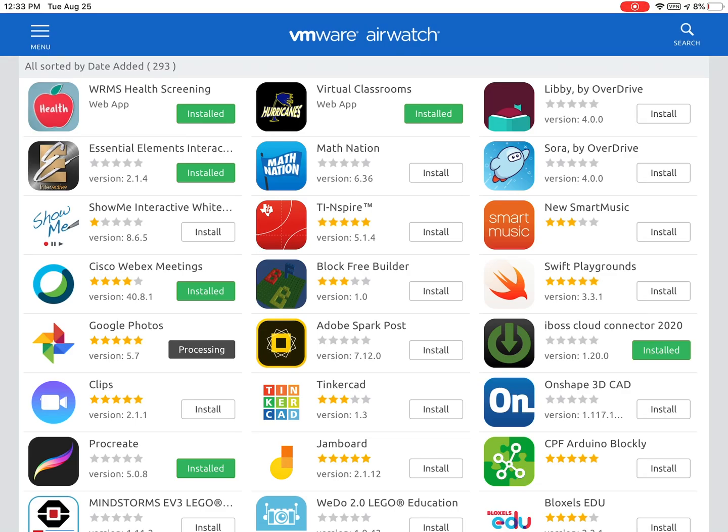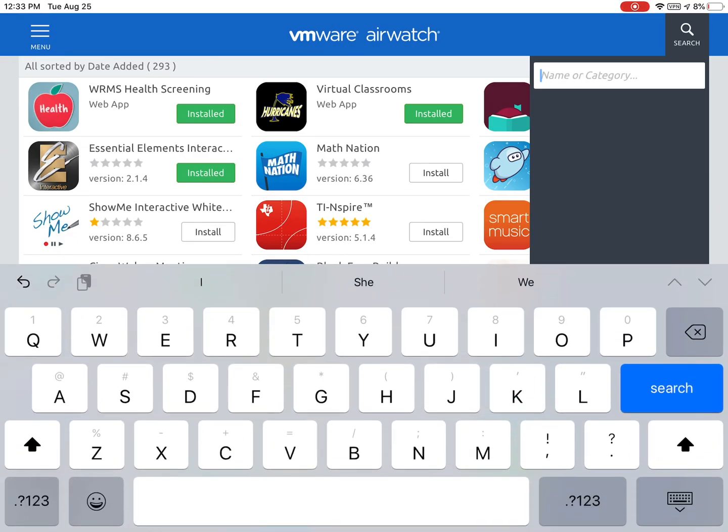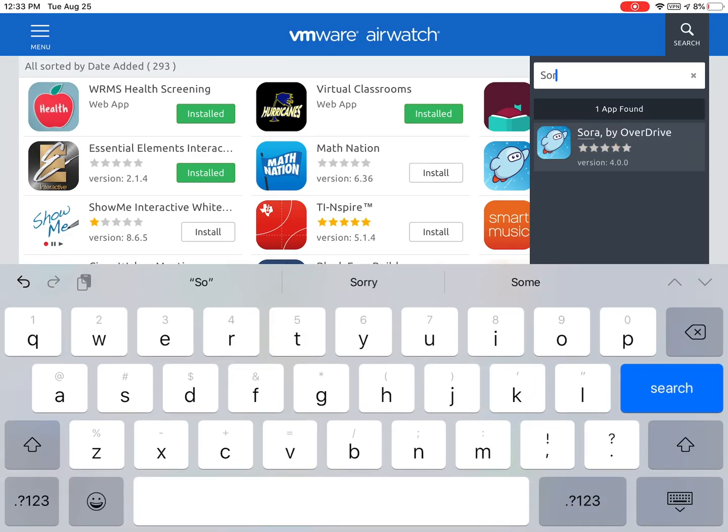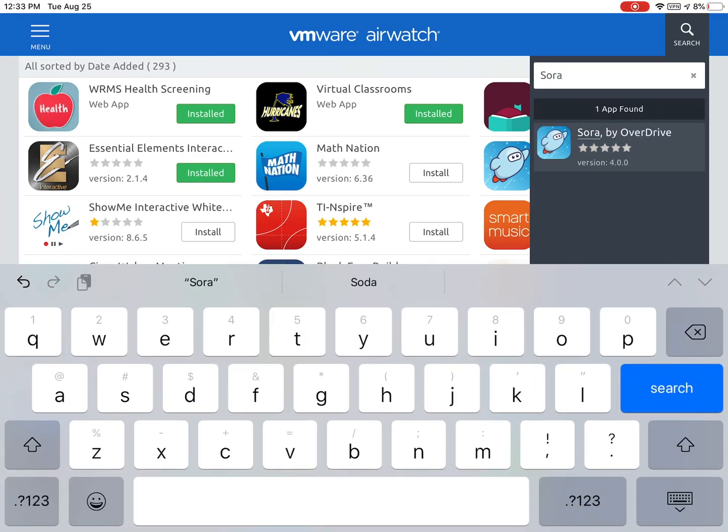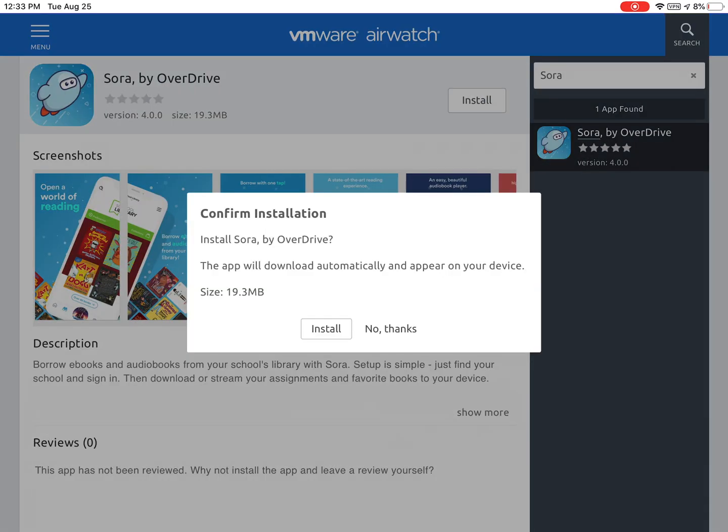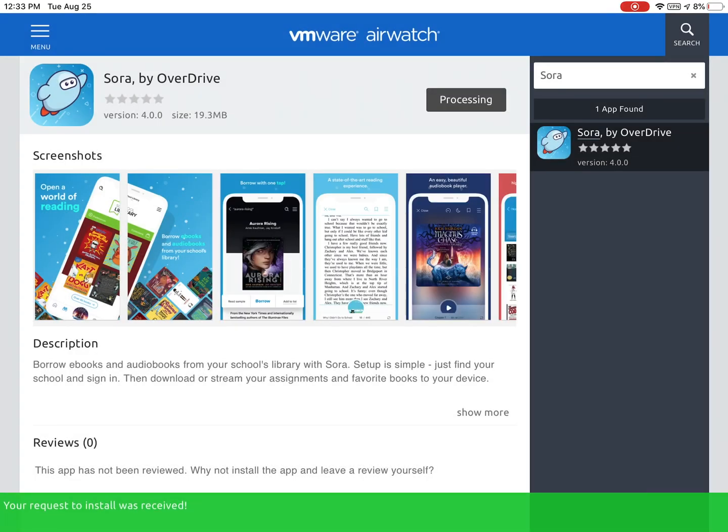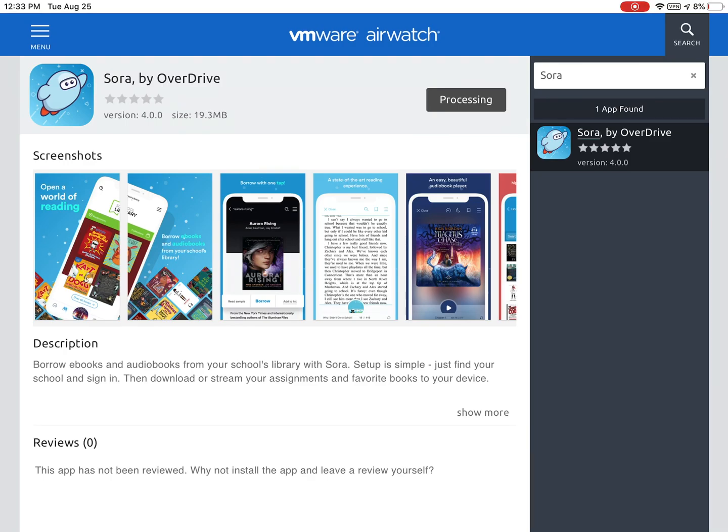I'm going to show you how to download a new app. We're going to try downloading the Sora by OverDrive app. You can choose the magnifying glass in the top right corner, type in the name, tap on the app icon, and then choose install. Select install again to confirm the download and it will tell you the request is received.